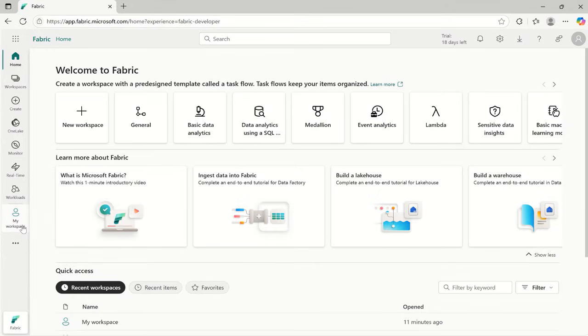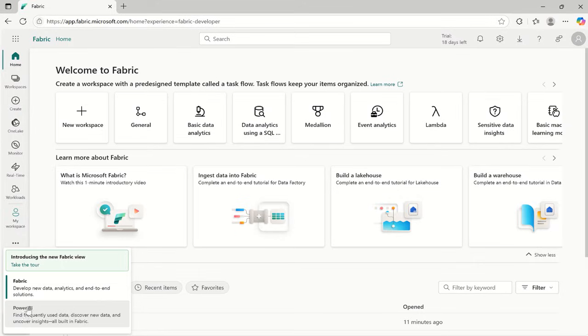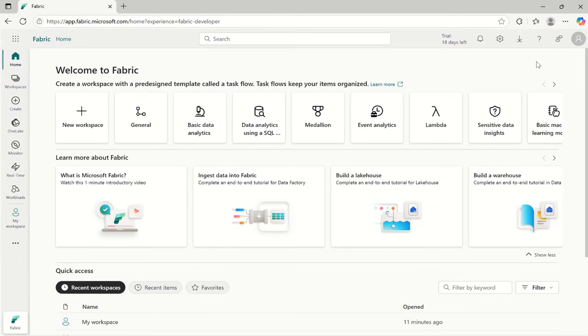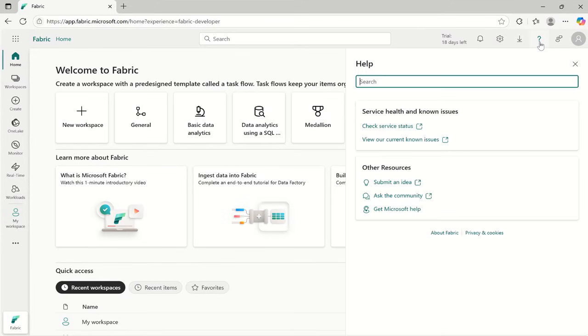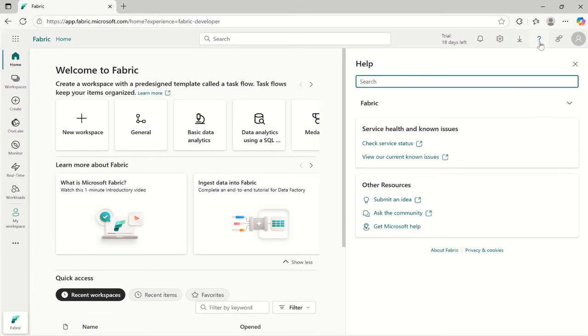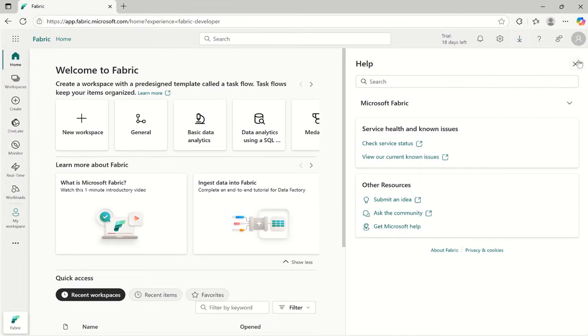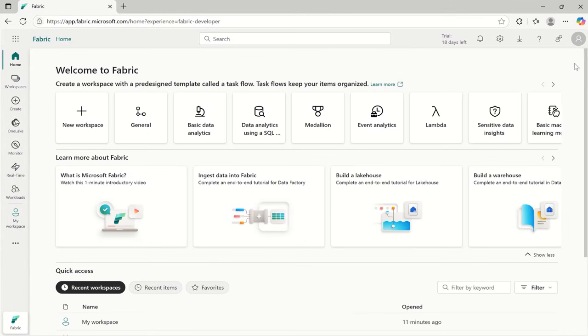In down you have the option to switch between Microsoft Fabric and Power BI. Then on the top right you will find your help and support. You can use this to connect with Microsoft Fabric support team. Next, download option to download Power BI desktop, data gateway, and one lake file explorer. Then close this.